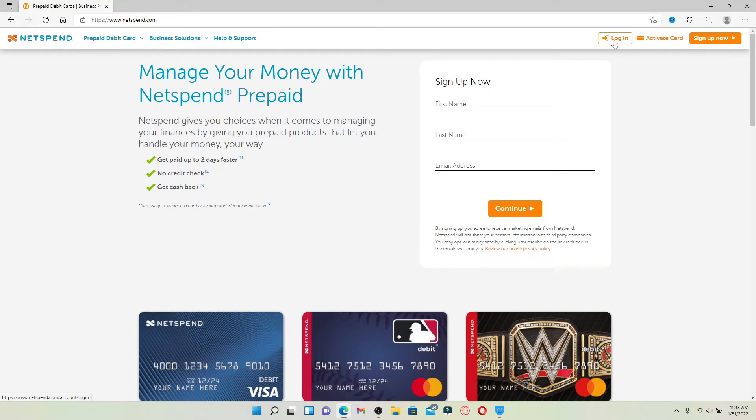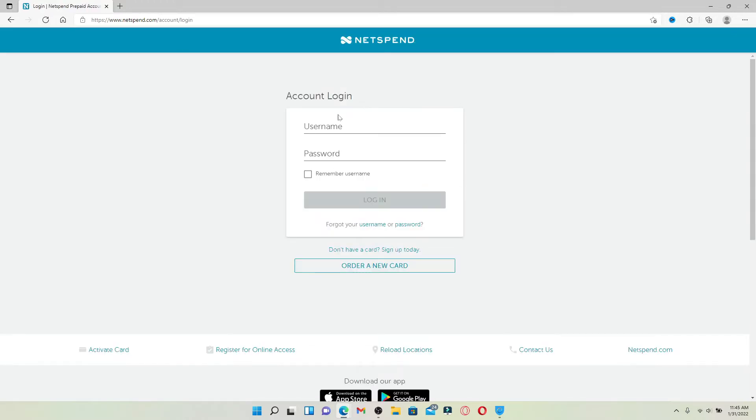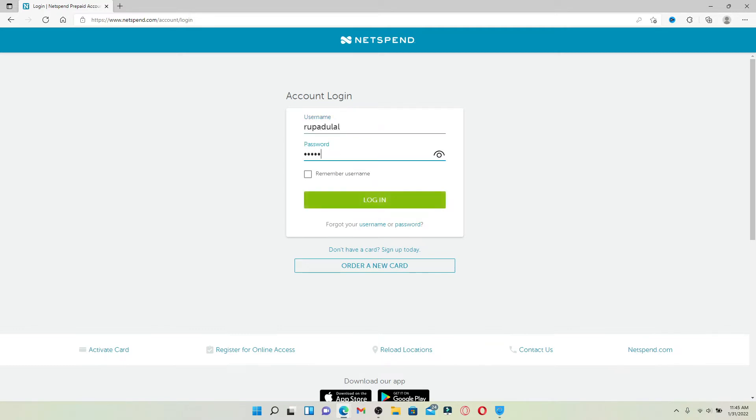In the login area that appears on the next page, type in your username in the first text box. Now head over to the next field and type in your password correctly.